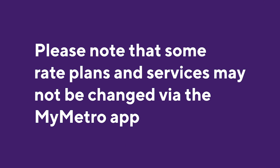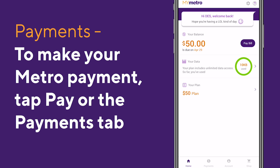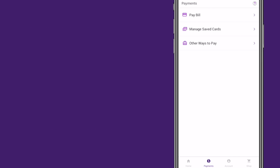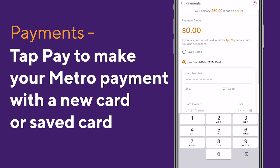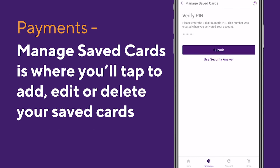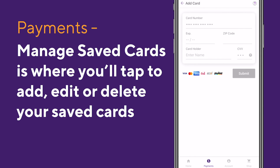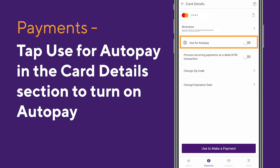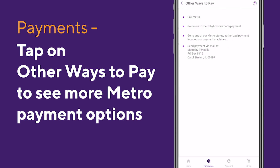The next thing we'll go over is making your Metro payment and managing your payment options. From the main screen, tap Pay or tap the Payments tab and you'll be shown three options. Tap on Pay to make your Metro payment. Tap on Manage Saved Cards and enter your 8-digit PIN to edit or change payment card details. This is where you can also toggle Auto Pay to On. And tap on Other Ways to Pay for more Metro payment options.